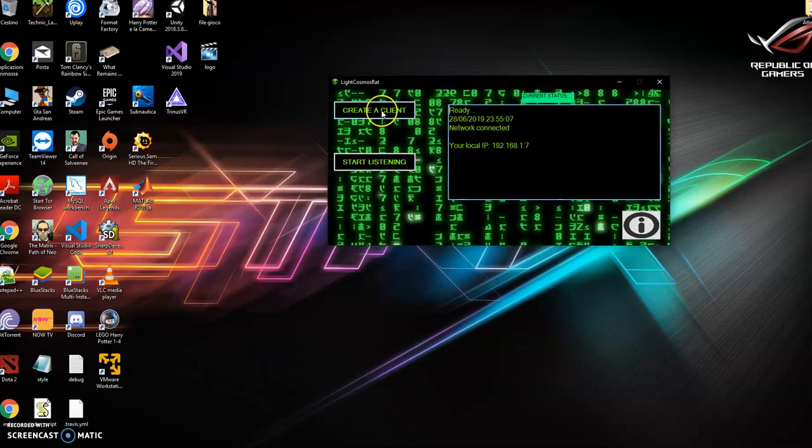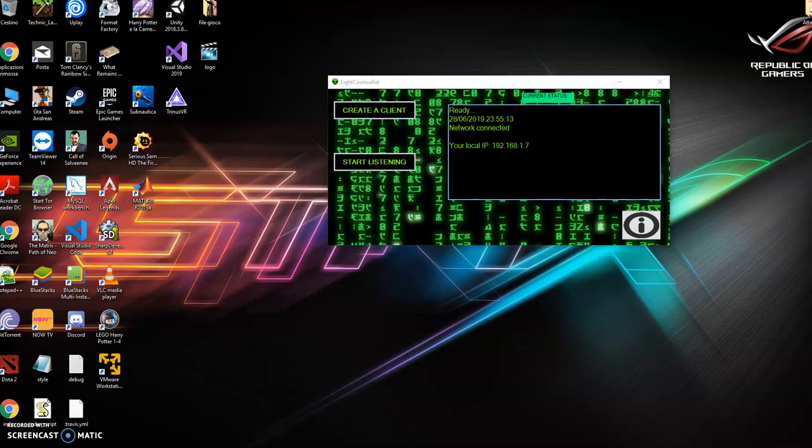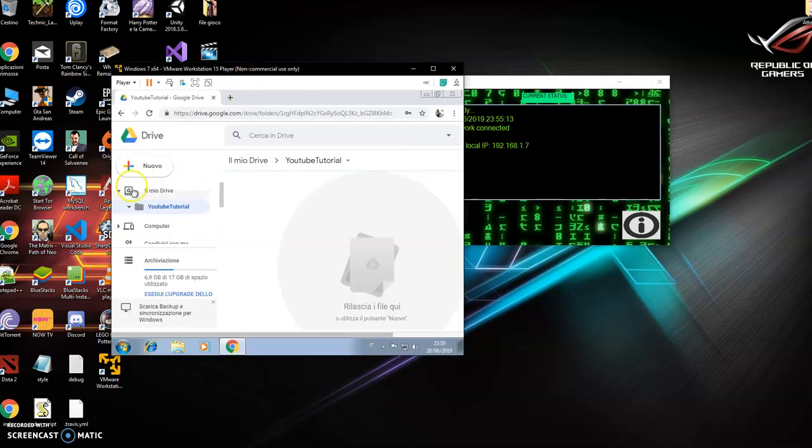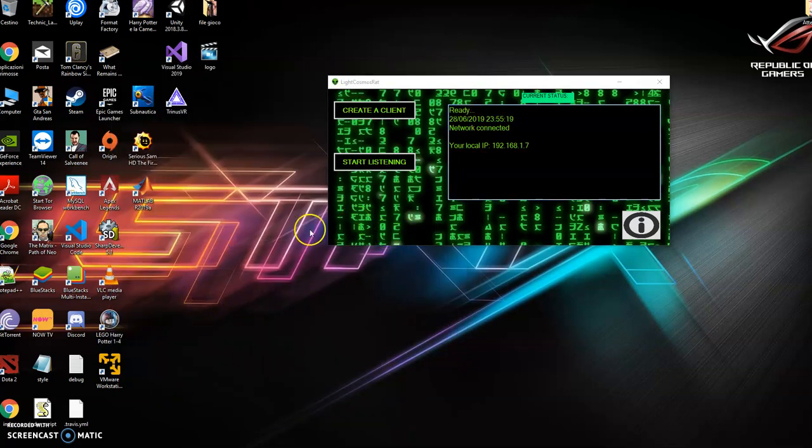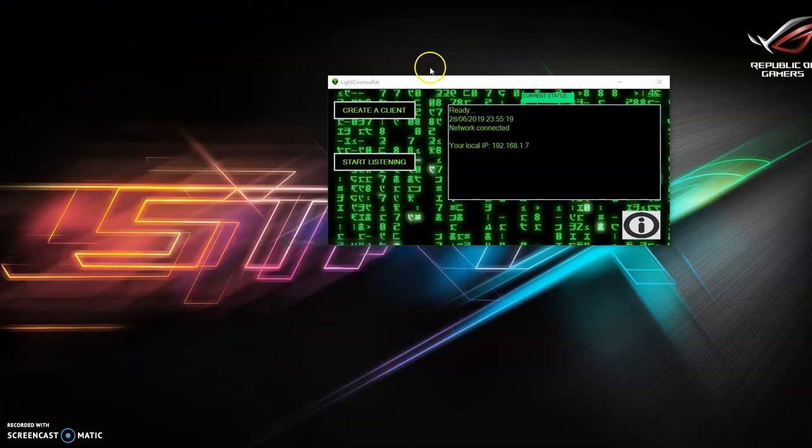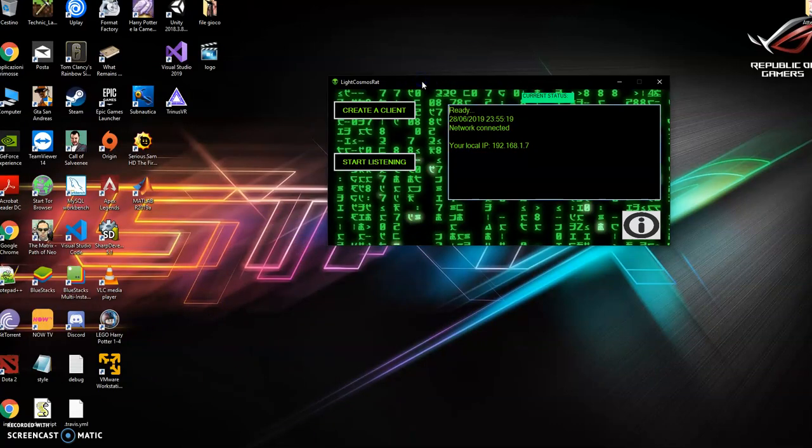Before I start, I am going to use one Google Drive between the two machines to share the program, I mean the virus. You can share the program however you want.